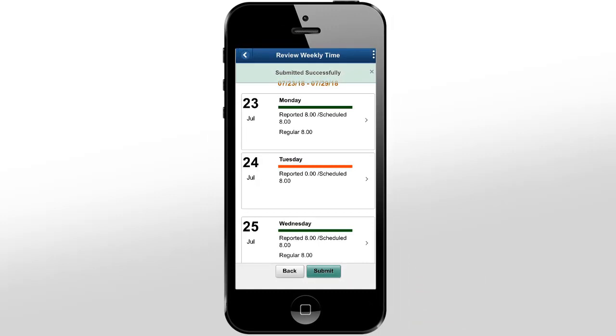Time reporters can now enter their time rapidly using the Time and Labor Fluid Time Entry pages on any device with a modern and simple user experience. For more information, go to peoplesoftinfo.com.